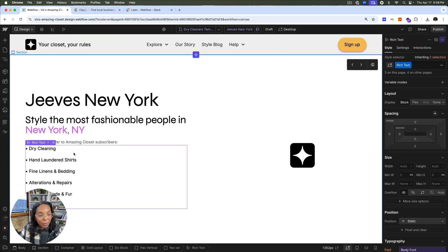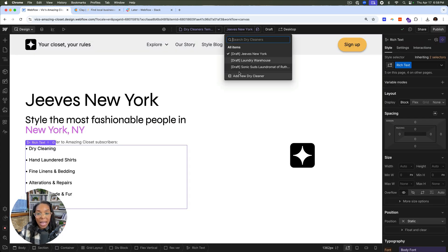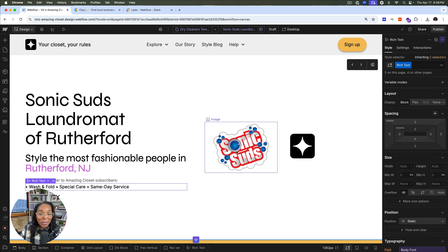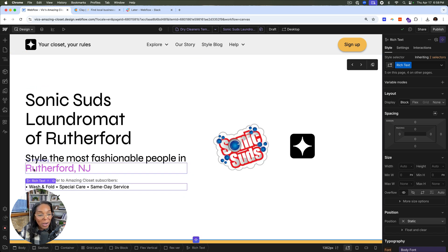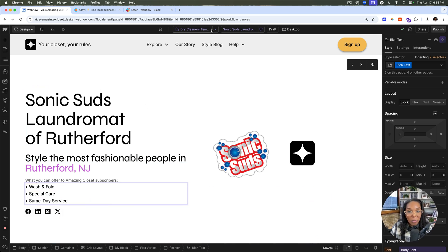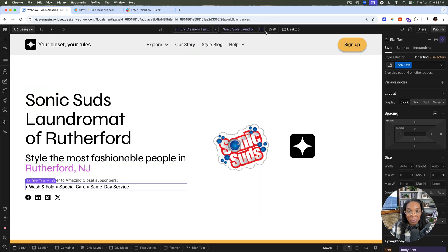So then we can see here the services. Jeeves is in New York and the last one, Sonic Suds. I really like this logo. We have Sonic Suds laundromat in Rutherford and we can go ahead and see what they offer. Some of the texts might not have come in the way we expected it to, but that's fine.